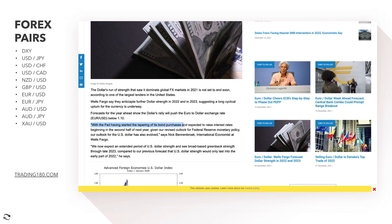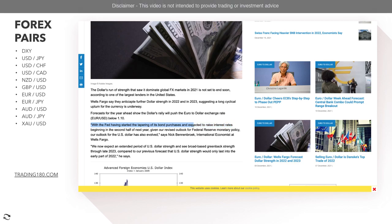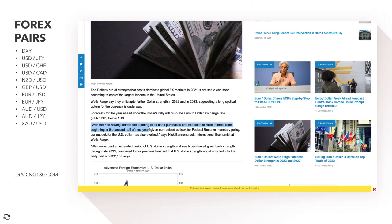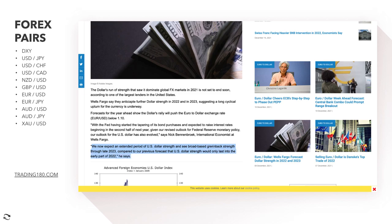With the Fed having started tapering its bond purchases — which is generally positive for a currency — and expected to raise rates beginning in the second half of next year, Wells Fargo's international economist Nick Brennan Broek says they now expect an extended period of U.S. dollar strength with broad-based greenback strength throughout late 2023, compared to their previous forecast that dollar strength would only last into early 2022.